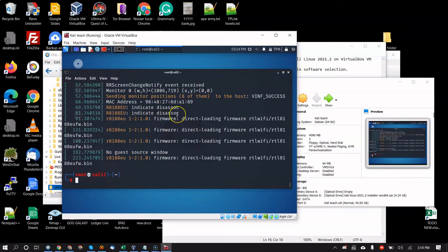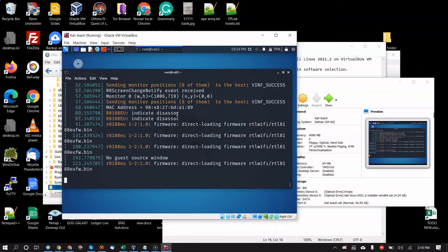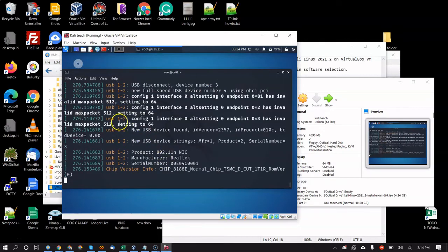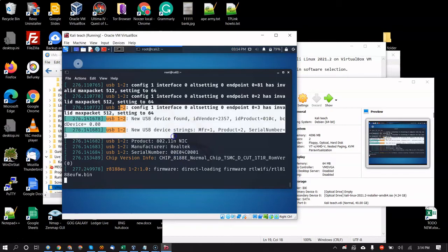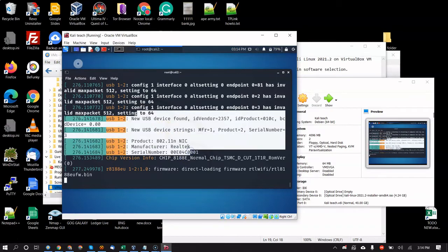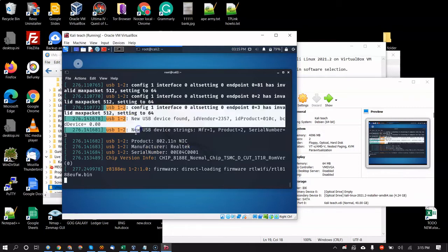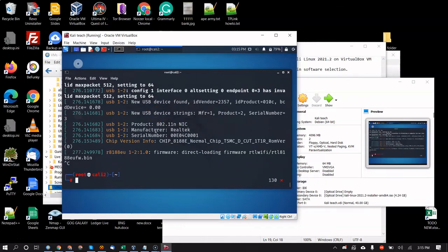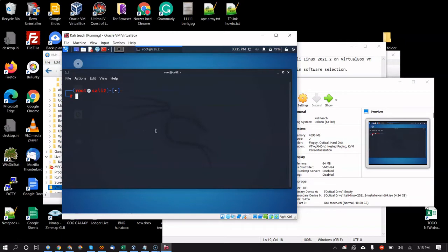Another useful command is `dmesg`, which shows kernel messages. `dmesg -w` keeps it live so you see error messages flow in real time. Plug the network adapter in and out — you should see USB disconnect and reconnect messages. If you plug it in and don't see those messages being logged, whatever you do is not going to work.